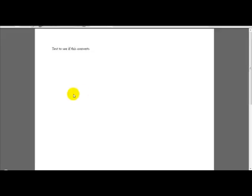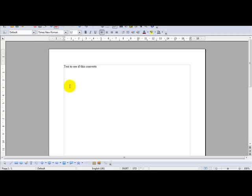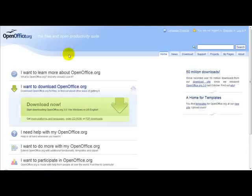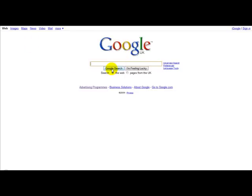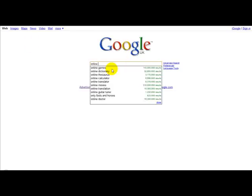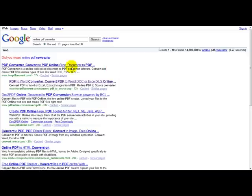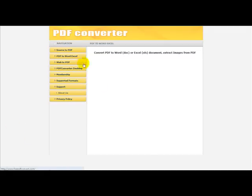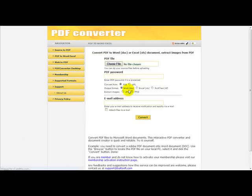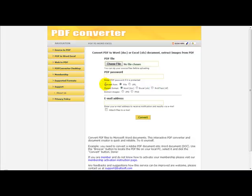And finally another way to convert your document to PDF is just to use an online PDF service, which is online PDF converter. This is freepdfconvert.com. What you do is head over to the website and you simply select your PDF file, enter a password if you want to protect it, and you just simply convert your PDF file.